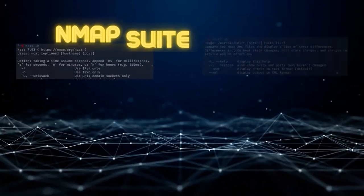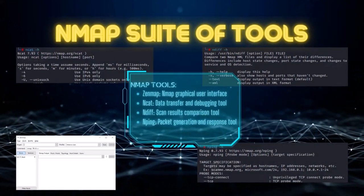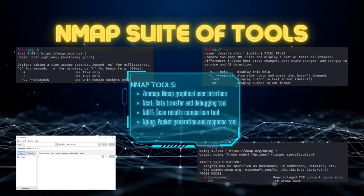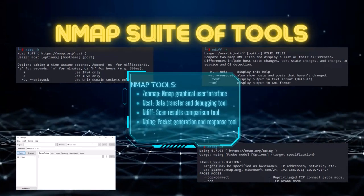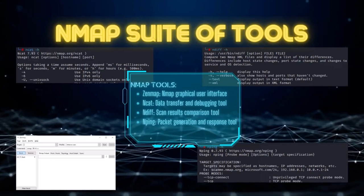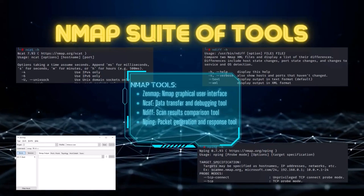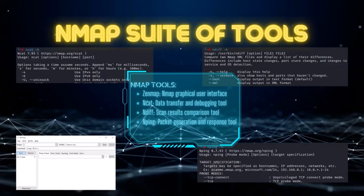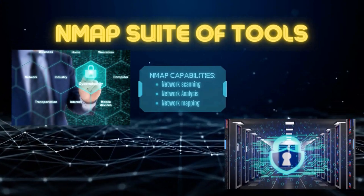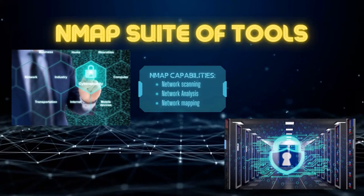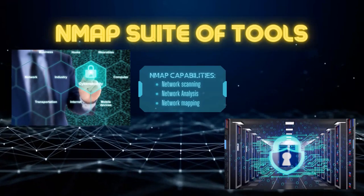The Nmap suite offers a range of tools used in conjunction with the core Nmap scanning engine. These include Zenmap, an advanced graphical user interface and results viewer; NCAT, a flexible tool for data transfer, redirection, and debugging; Ndiff, a utility for comparing Nmap scan results to detect changes in the network over time; and Nping, a packet generation and response analysis tool for advanced testing of network hosts and services. Together, these tools provide a comprehensive set of capabilities for network mapping, scanning, and analysis, whether performing routine audits or investigating security threats.